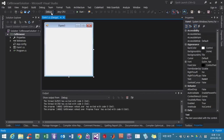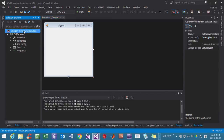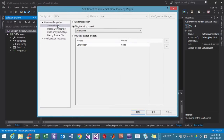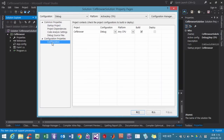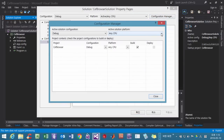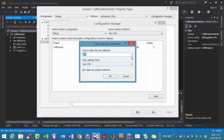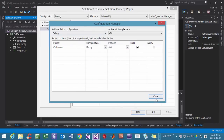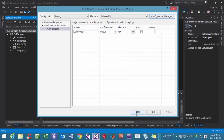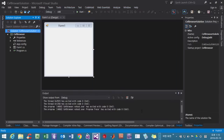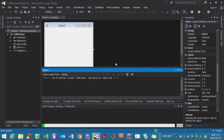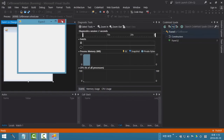Then we are going to change it to the Windows x86 platform. Right-click here, then Properties. Then here, Configuration. Select Configuration Manager. Click New, then select x86. Click OK, OK, and Close. Then OK. Now press F5 again. You have to notice this x86. It is running properly.